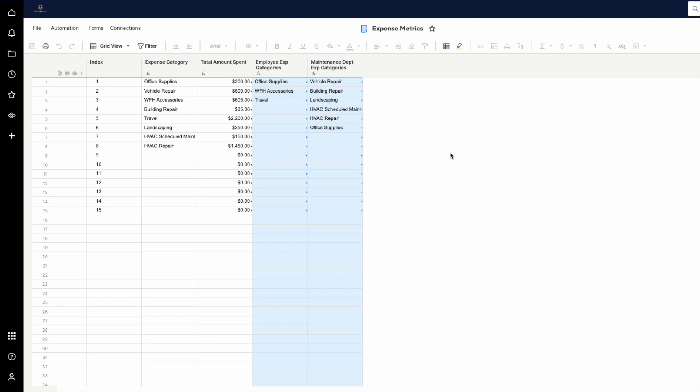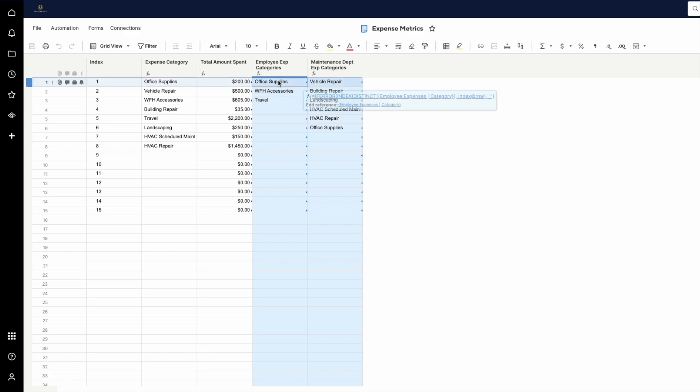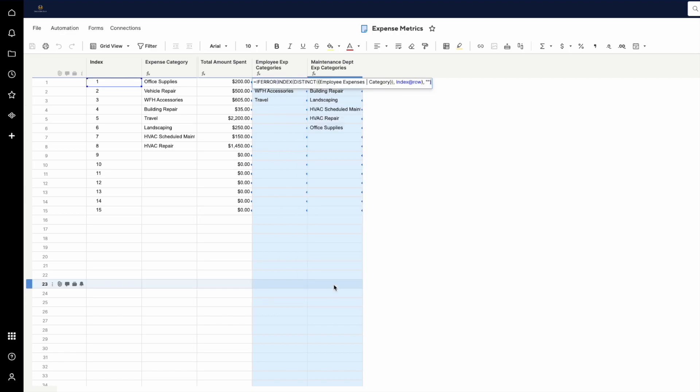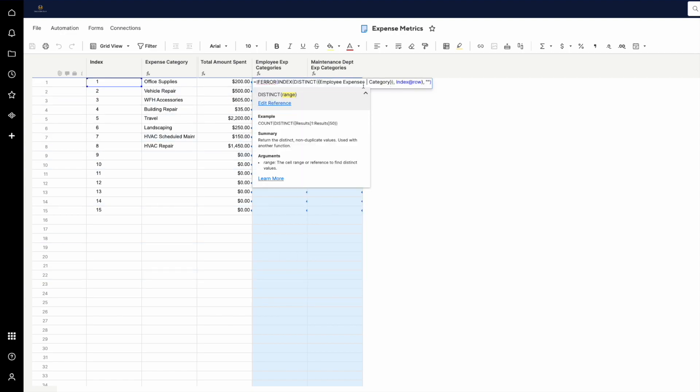So what you can do is make columns to bring in the distinct categories from each sheet. Let's take a look at this formula. There's an INDEX DISTINCT formula. In this employee expenses category range, this is a cross-sheet reference pointing to the employee expenses sheet, and it pulls in the category. So that's the entire range. And the DISTINCT function selects only the distinct or unique categories from that column.